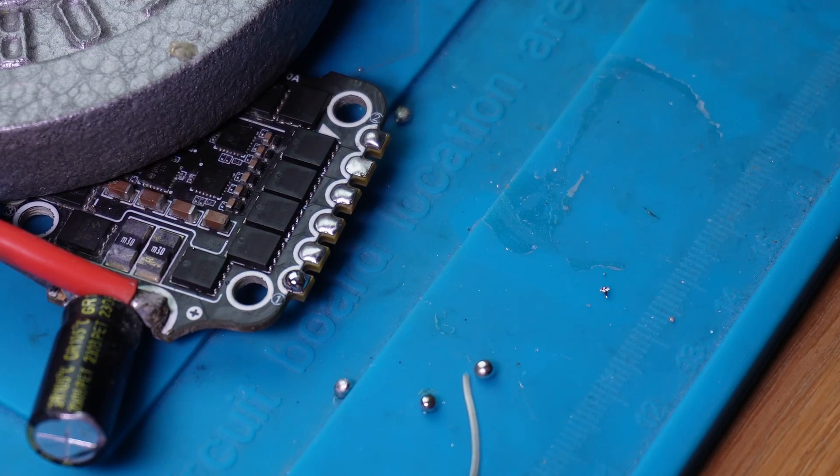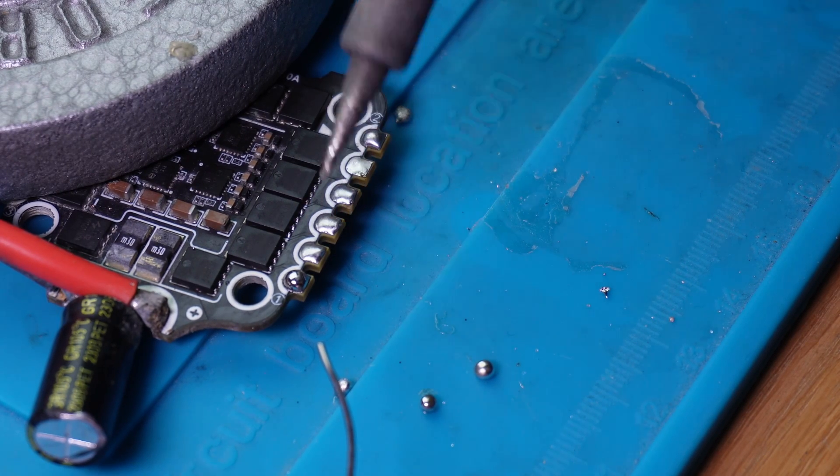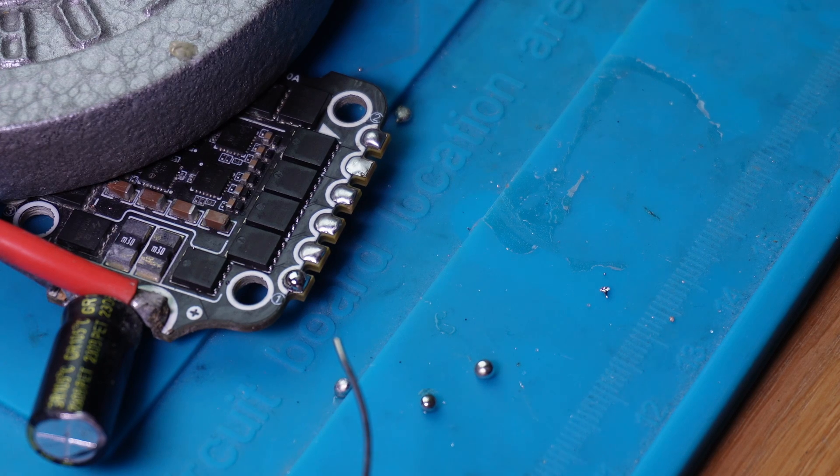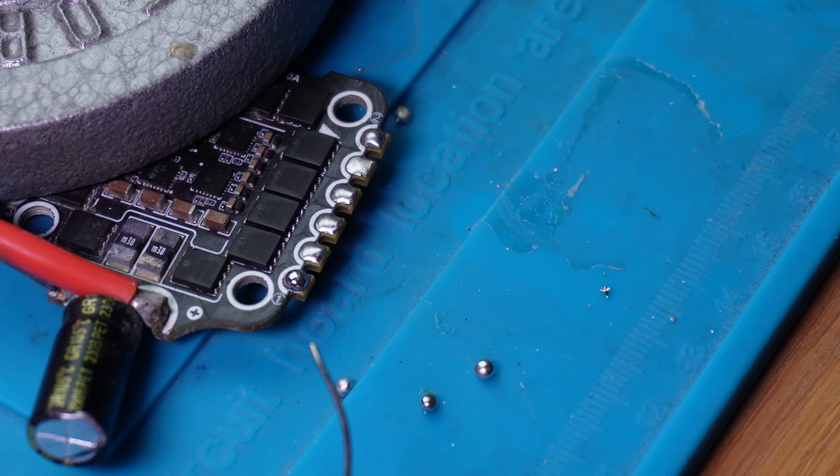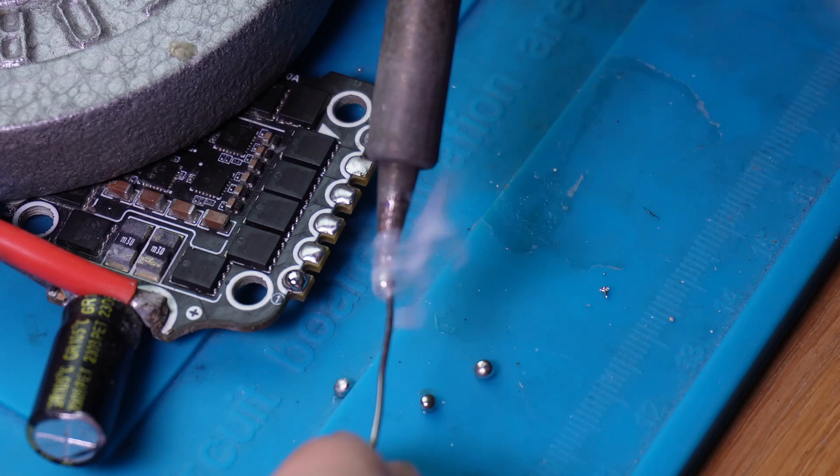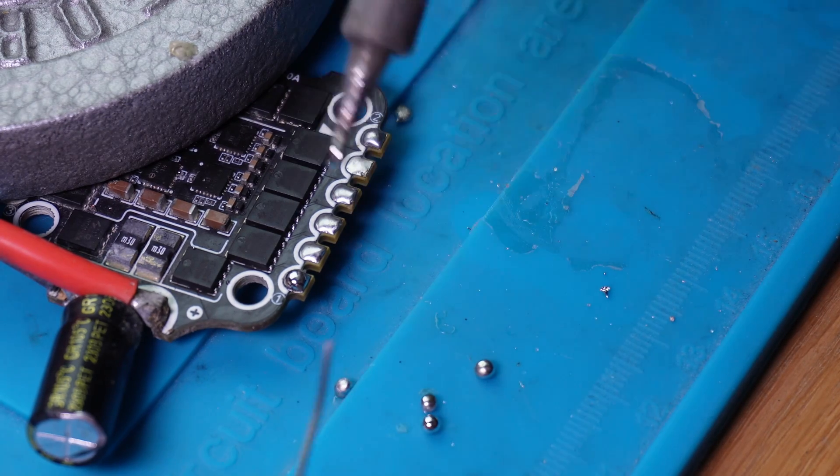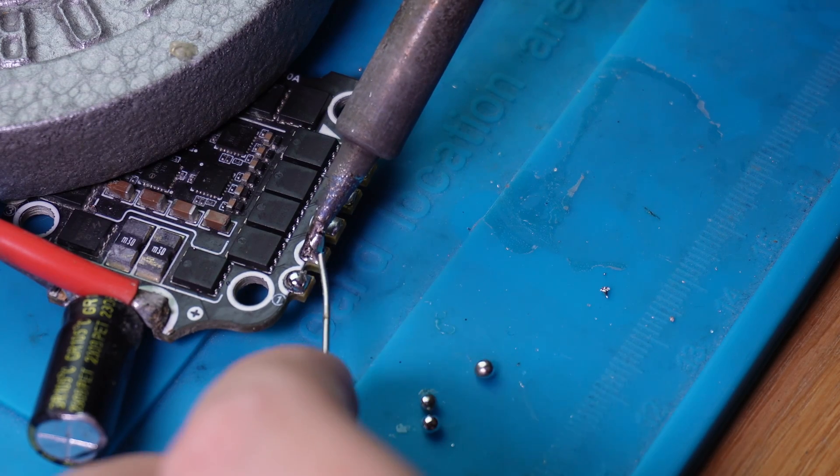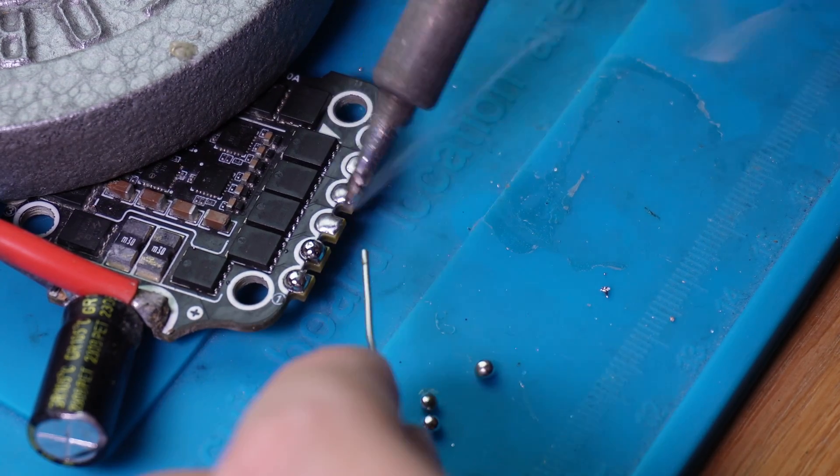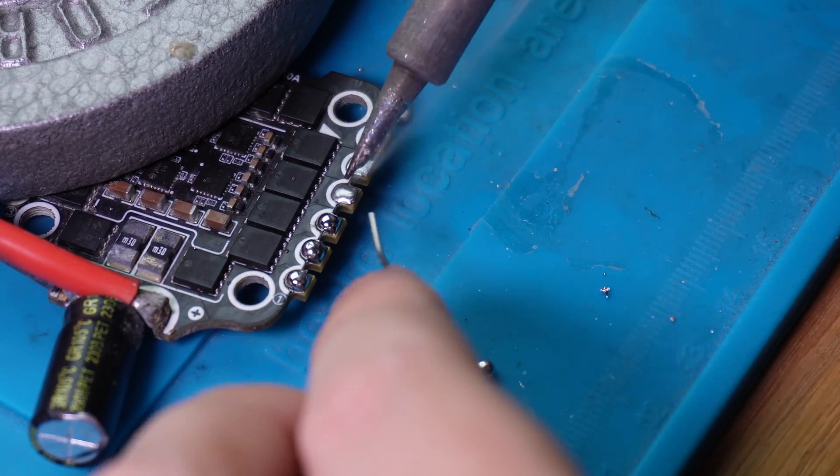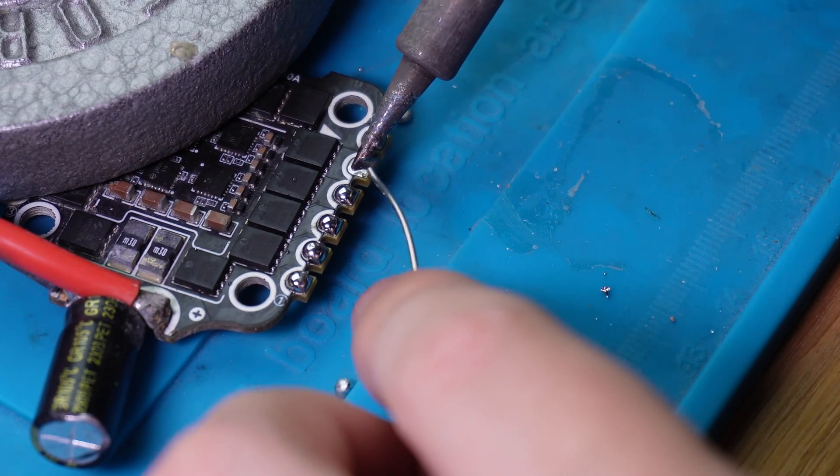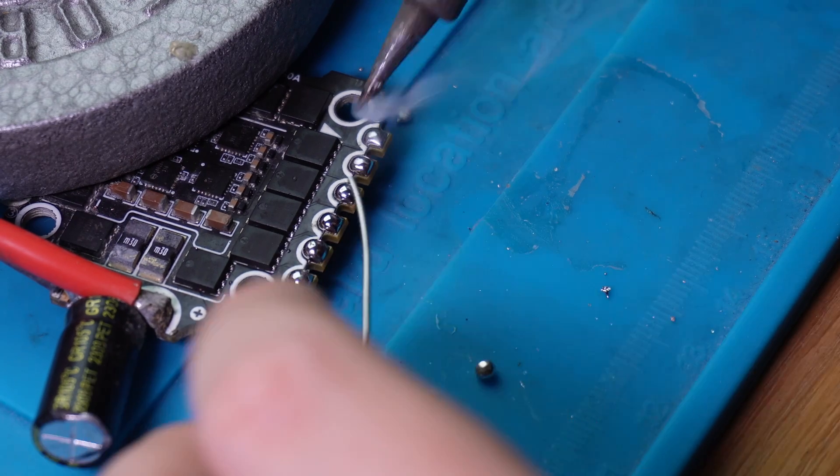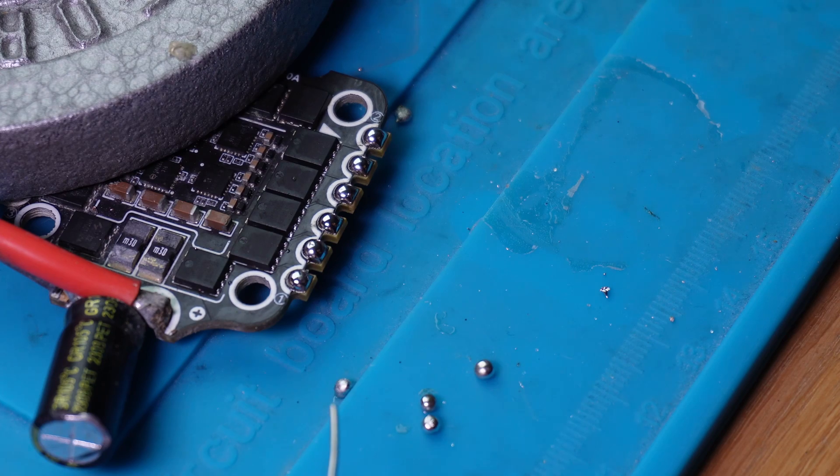So to get a good solder joint, make sure your soldering iron is clean. So this one is a bit crusty right now, so give it a good twist in the brass sponge. And make sure the solder is sticking to it properly. Then add some solder to your pads. Make sure to heat the pad properly and then add the solder to the pad directly.